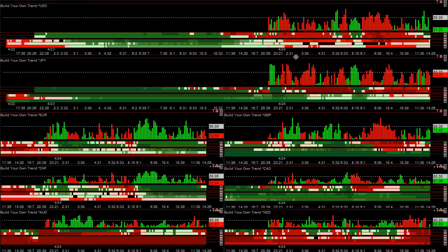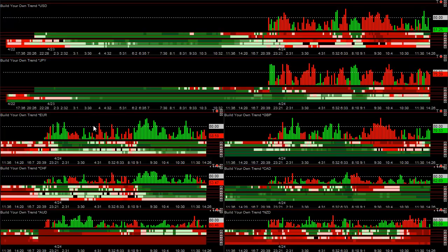The dollar and the yen were both weak last night on pretty much all time frames except the daily. The weekly and monthly trend was obviously more up in the yen than in the dollar. The pound was strong on all time frames, and the euro on most time frames except the monthly trend, which is the last time frame trend to switch.